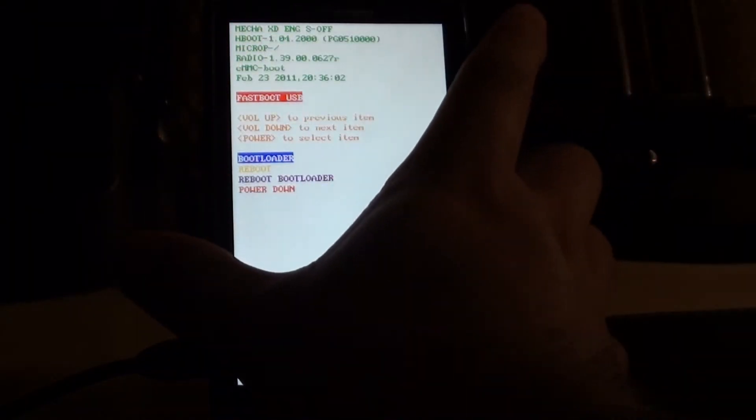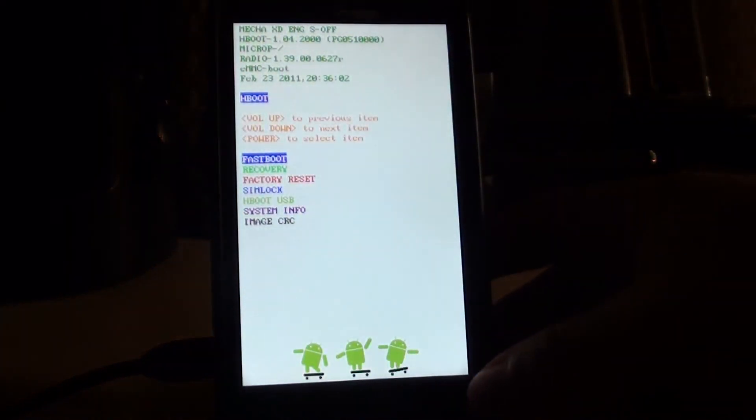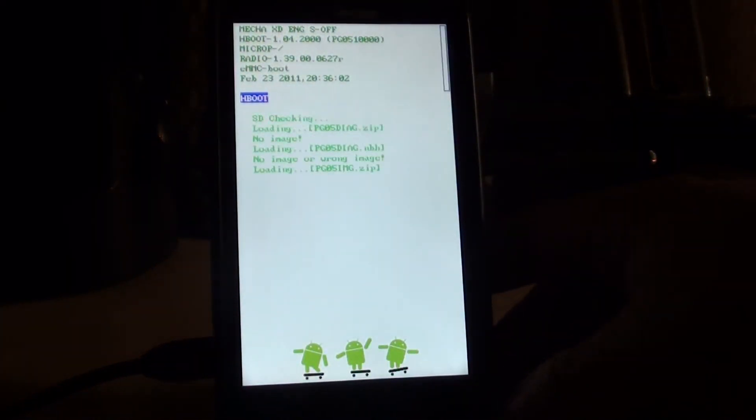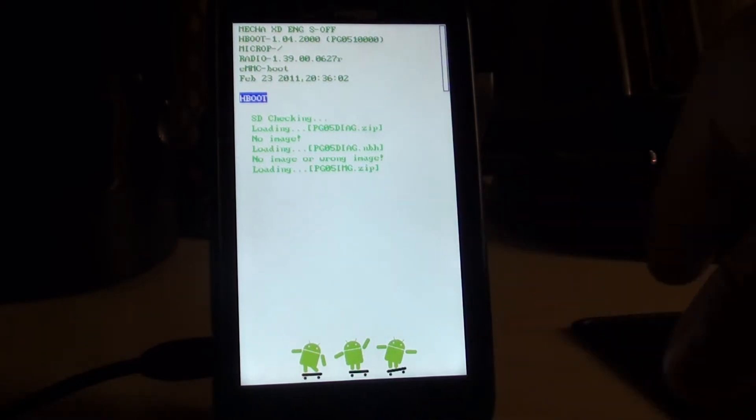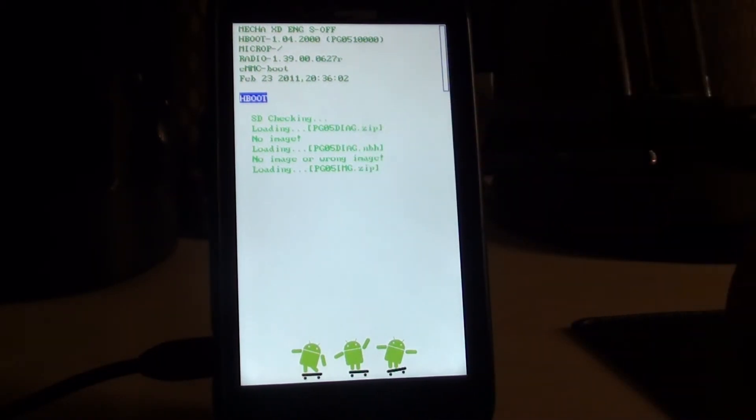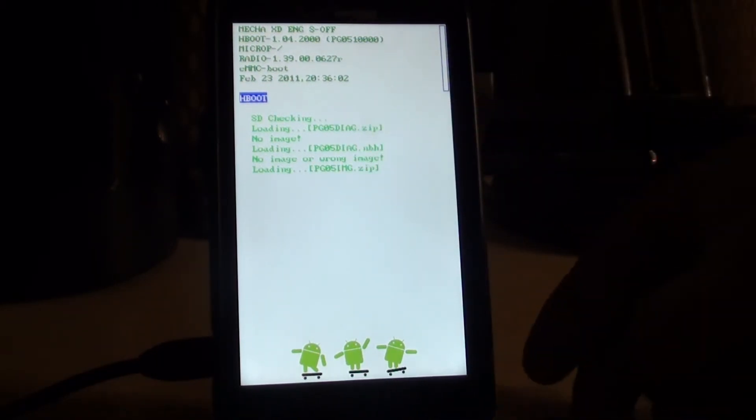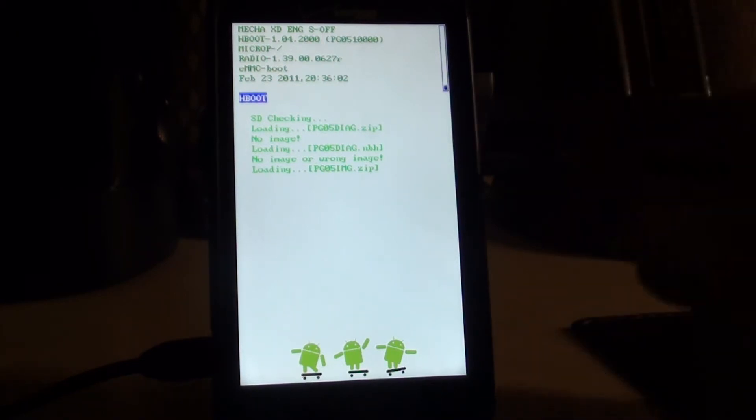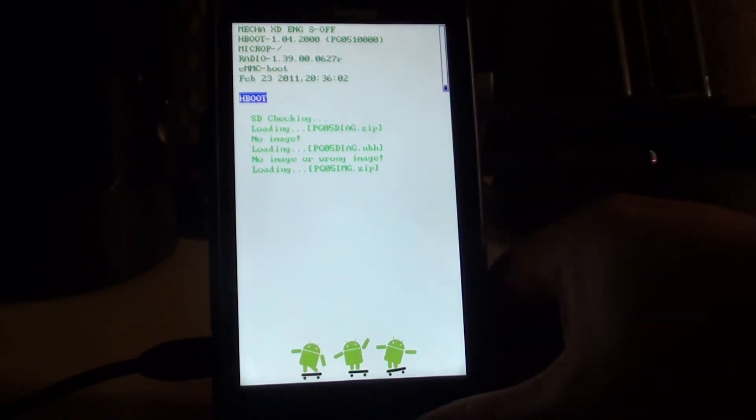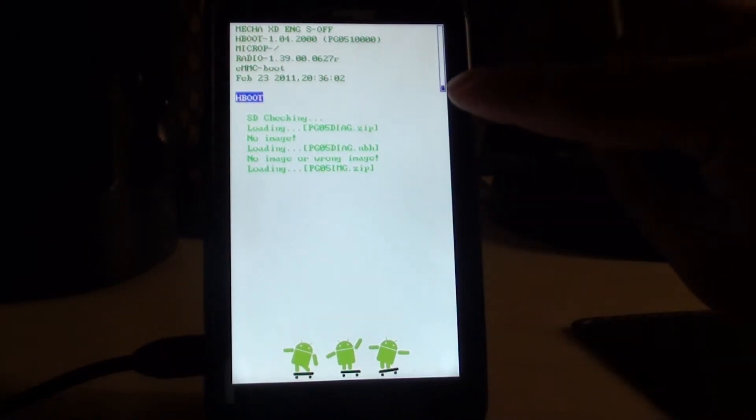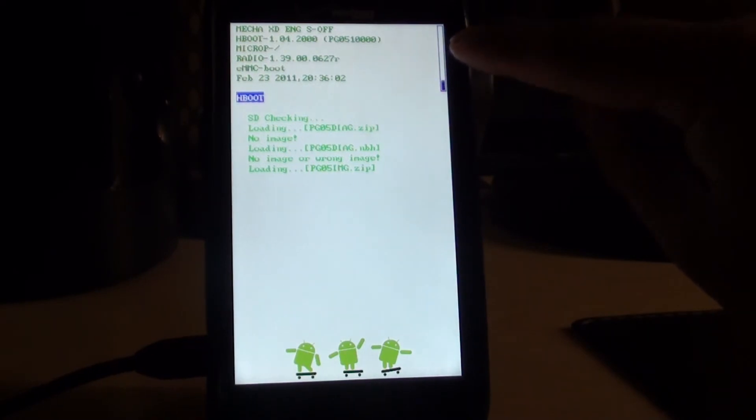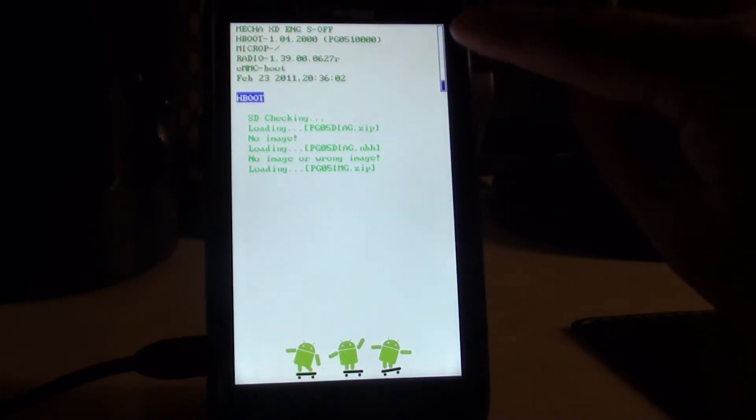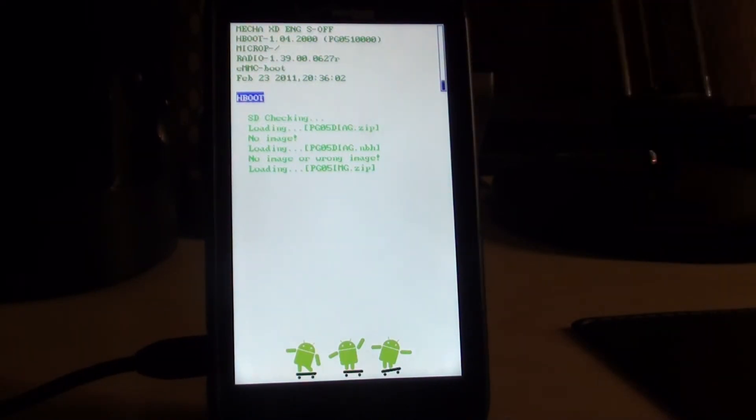Once you're in fastboot, you want to just select bootloader, hit power. Leave it for a second while it checks PG05. It's going to load the one that we loaded onto the storage card. As you can see the screen here on the top right, it's a progress bar. Just let that run for a few seconds.